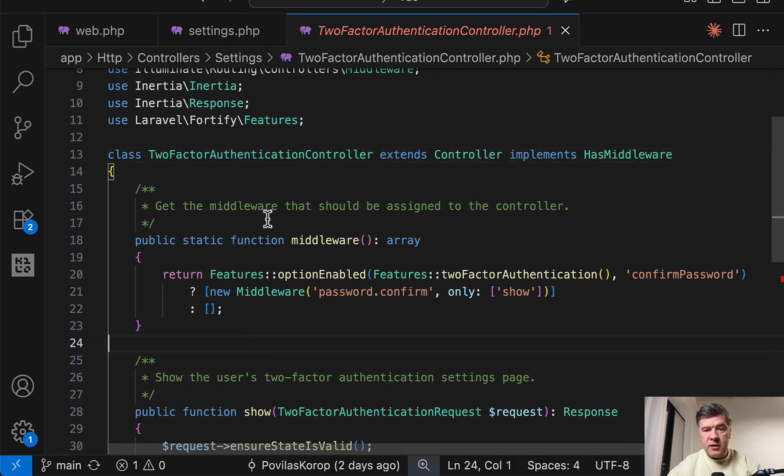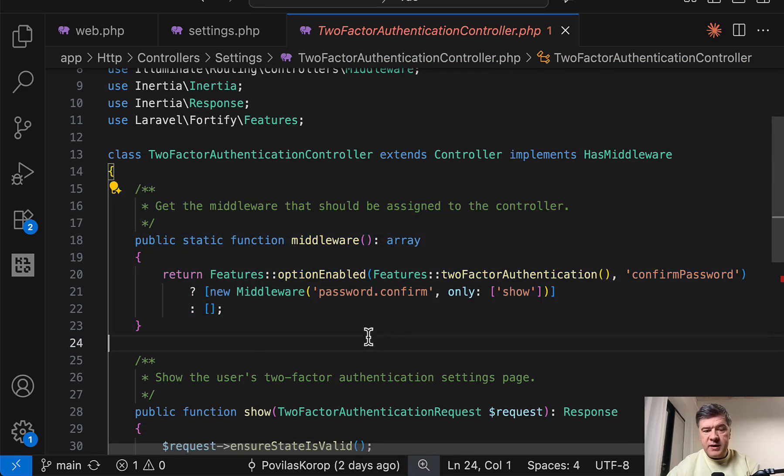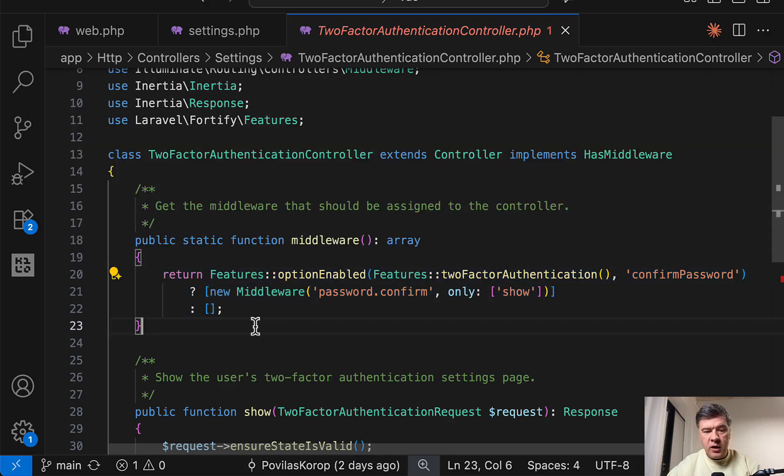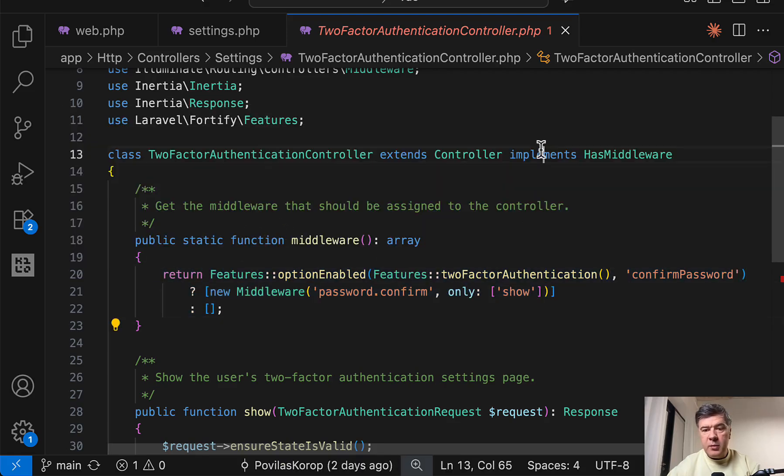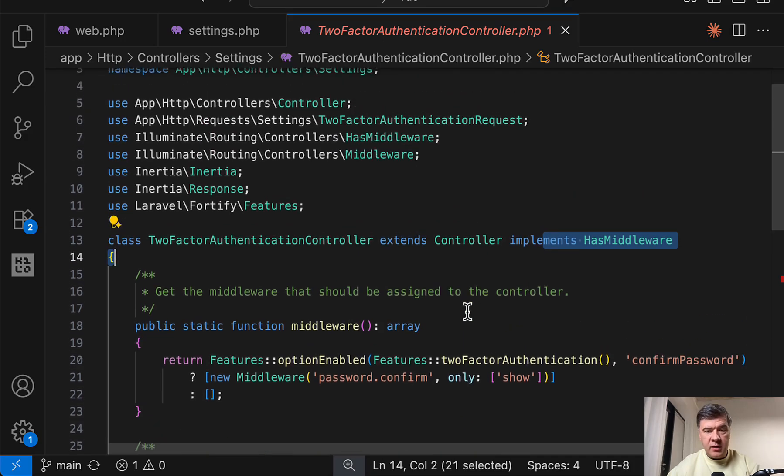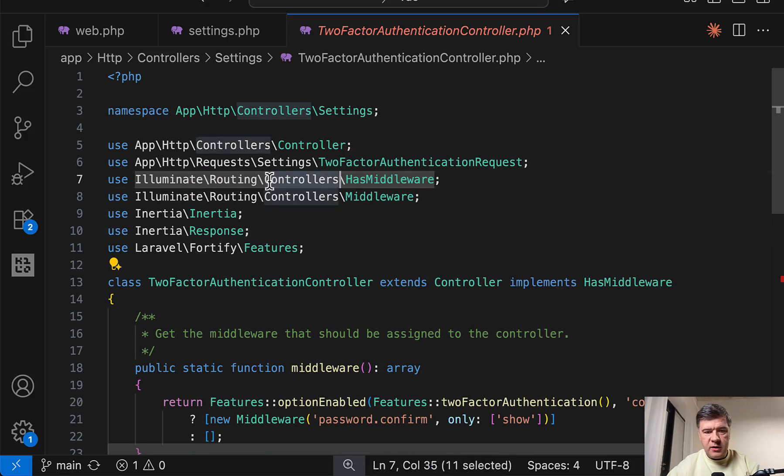And there we go. The first method in that controller has a middleware function with basically the same condition, just in ternary way. And how does it do that? With implements HasMiddleware. Now the question becomes, can we do that in Livewire component like this? Let's try.